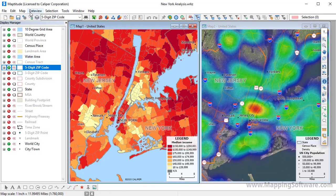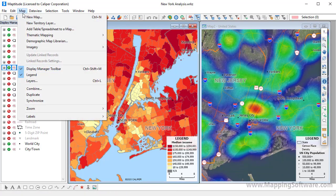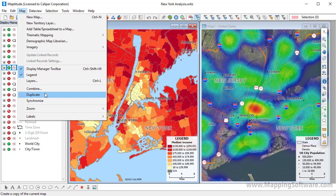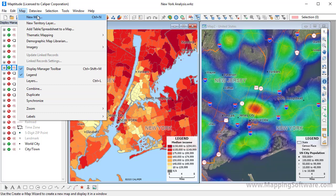To add a map to the workspace, you have several options. You can choose Map Combine to create a map that contains some or all of the layers in several open maps. Choose Map Duplicate to create a map that is an exact duplicate of one of the workspace maps. Or choose Map New Map if you want to add a new overview map or map of your data.